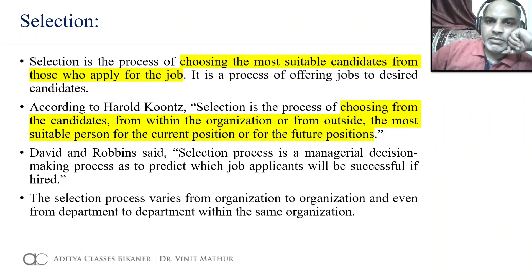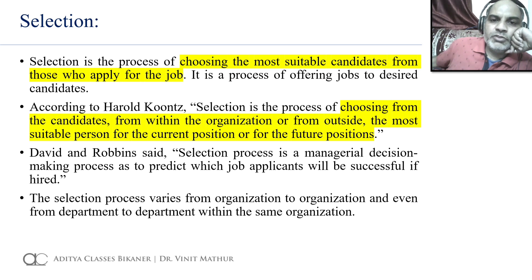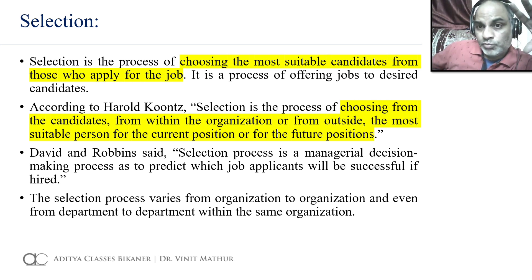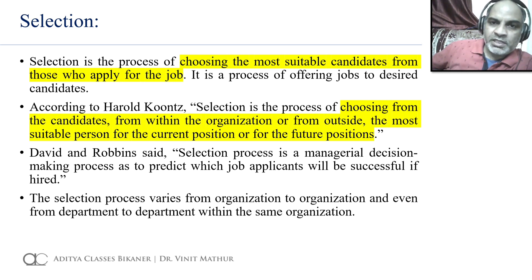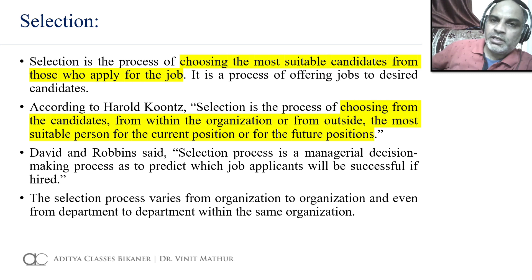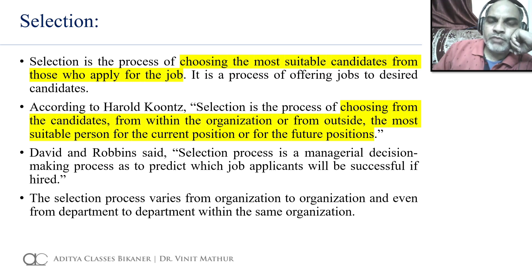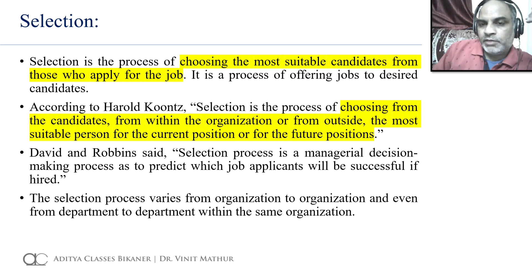First of all, let us define the selection process. Selection process is basically choosing the most suitable candidate from those who apply for the job. Recruitment process means collecting as many applications as possible from potential candidates — that means creating a pool of potential candidates — but selection means we are going to choose or finalize the candidate for our job out of that pool.